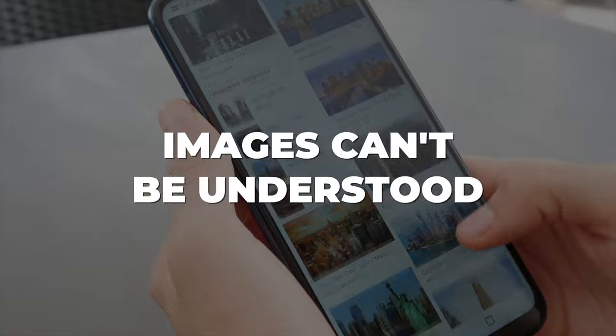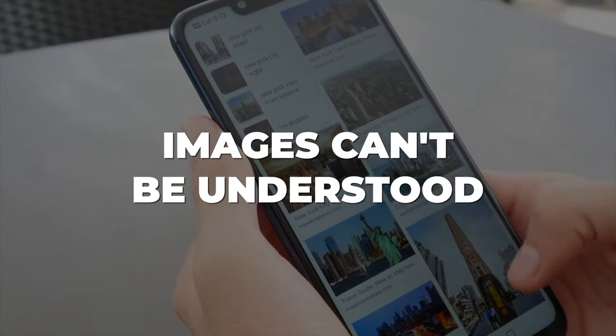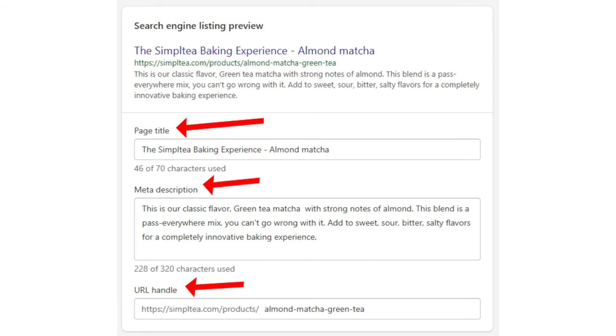We're telling Google what our website is about and what's in it in the language of a search engine. For example, images cannot be understood by Google, so we add an alt tag. An alt tag is a description of the image so that Google can understand it.